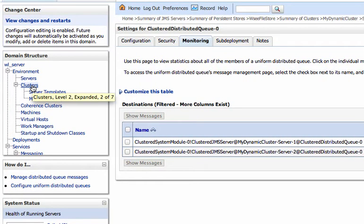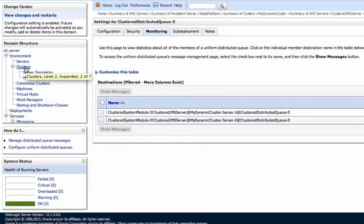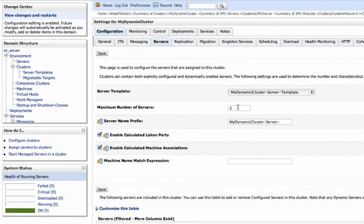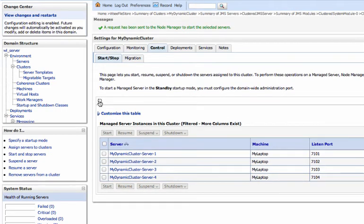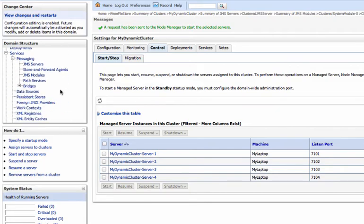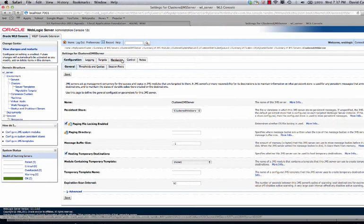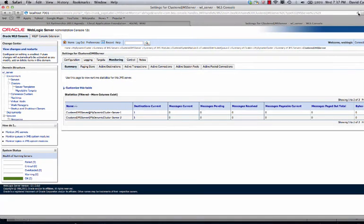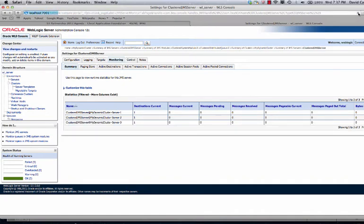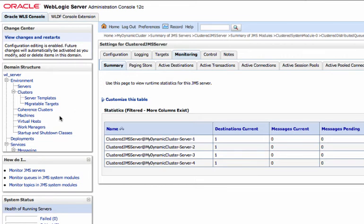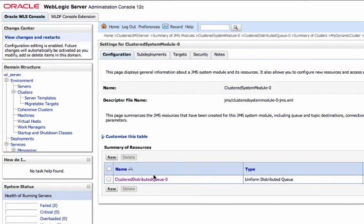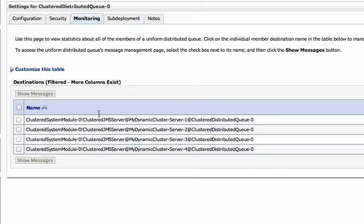Now let's show the expansion — the scale-out use case. I go to clusters, find the dynamic cluster. I had two servers, now let's go to four. Save. Let's go to control and we'll start these last two. While that's starting, we should be able to go over to the JMS servers. Here's our cluster JMS server — we go to monitoring and there's the third one started and there's the fourth one. So as our servers started, we created a JMS server on each of those. And now let's look at this distributed queue — we go to monitoring and we can see we have four members in the distributed queue.